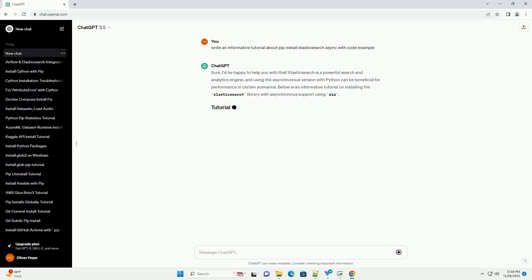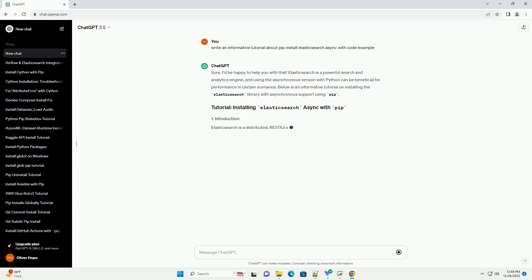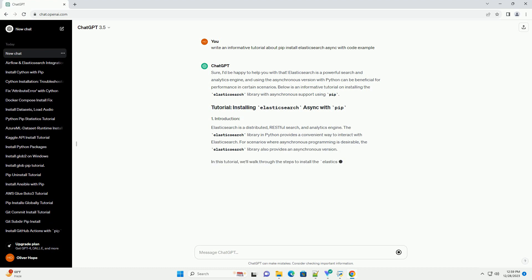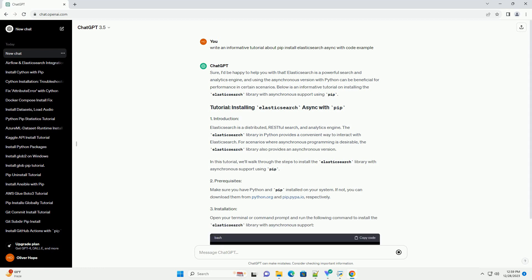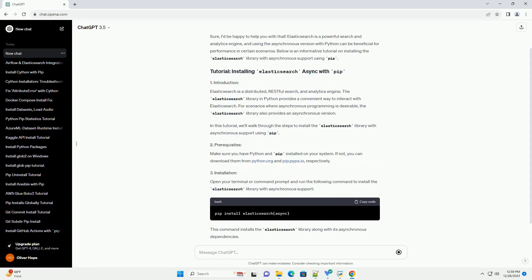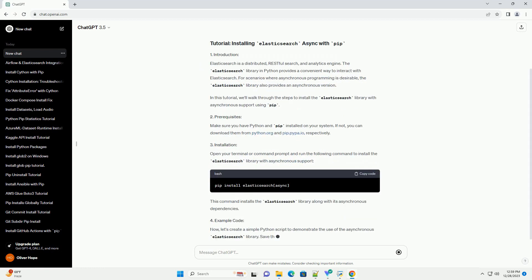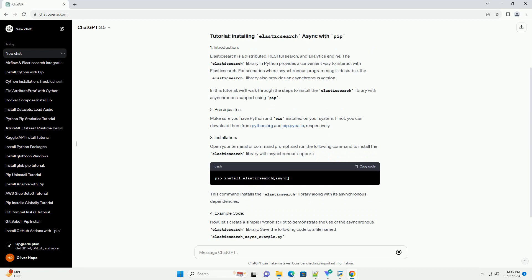Sure, I'd be happy to help you with that. Elasticsearch is a powerful search and analytics engine, and using the asynchronous version with Python can be beneficial for performance in certain scenarios.